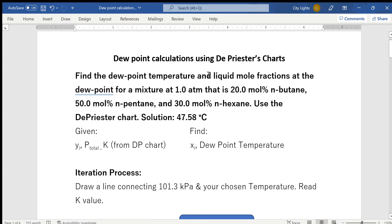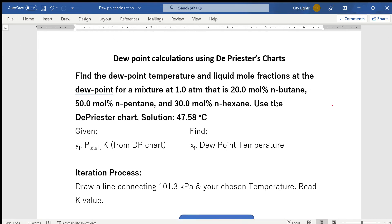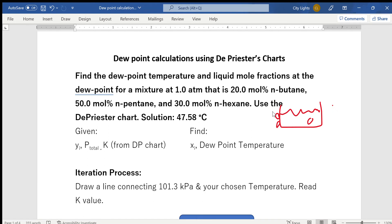Hello everyone, welcome back to my channel. Today I'm going to teach you how to calculate the dew point of a multi-component mixture and find the liquid mole fractions. In my previous videos I taught how to calculate the bubble point, and dew point is not too different. We have a vapor mixture — say air, a mixture of nitrogen and oxygen — and at a certain temperature the vapor starts to condense. The temperature at which the first droplet of liquid forms is called the dew point temperature.